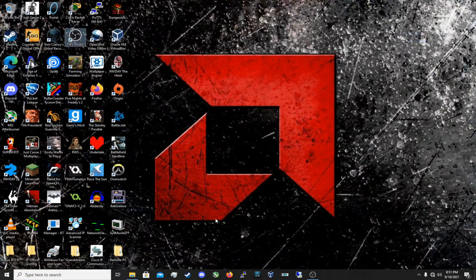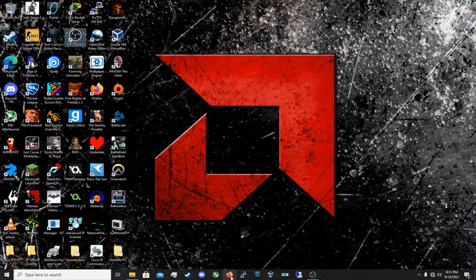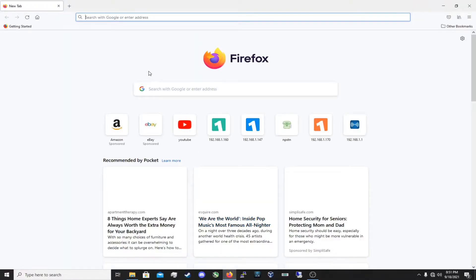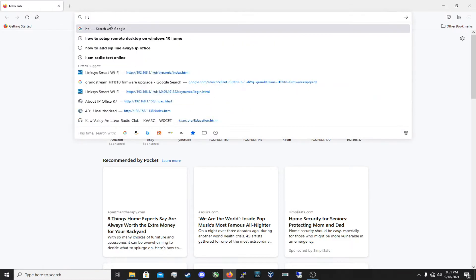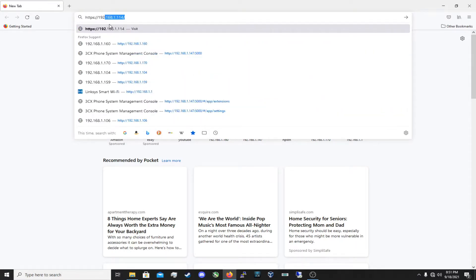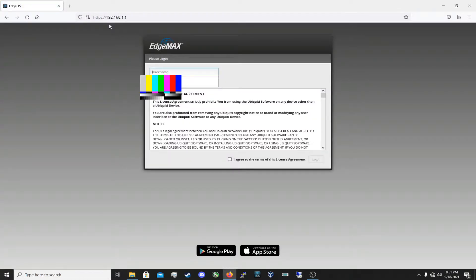And now we need to open up a web browser. Now in the search bar of the web browser you need to type HTTPS colon forward slash forward slash 192.168.1.1. And here you are.